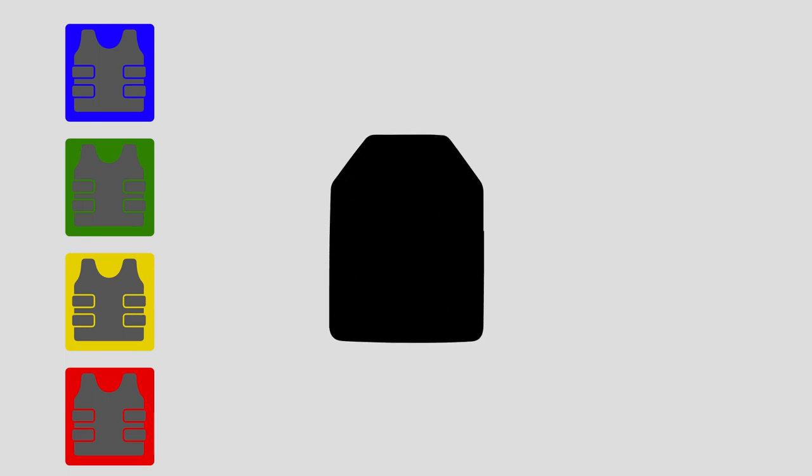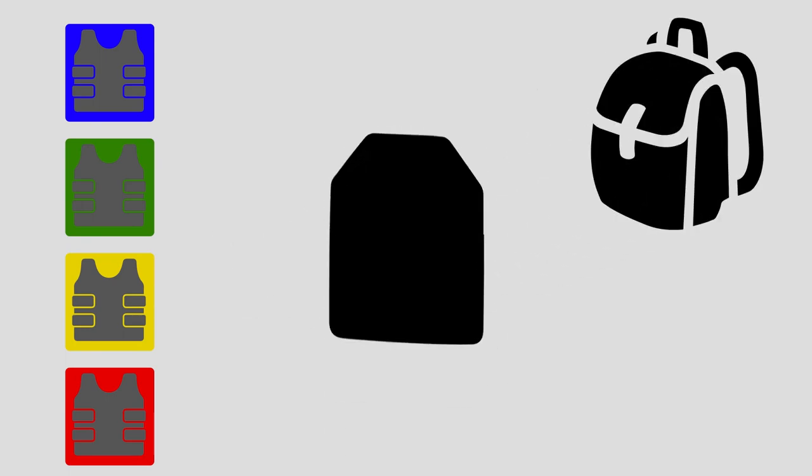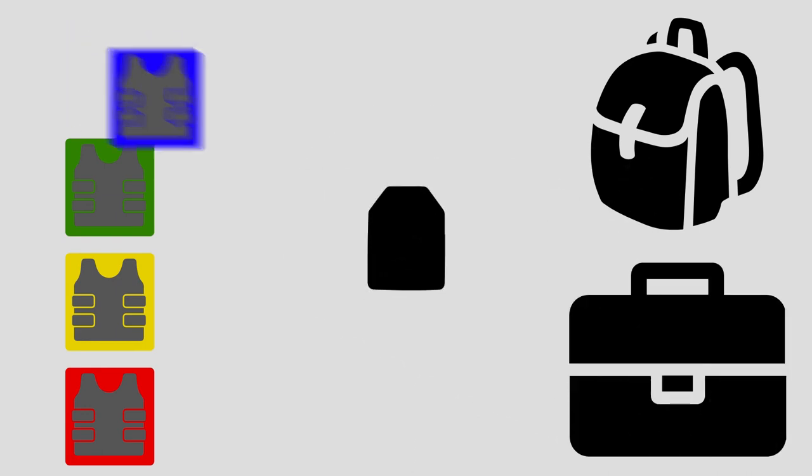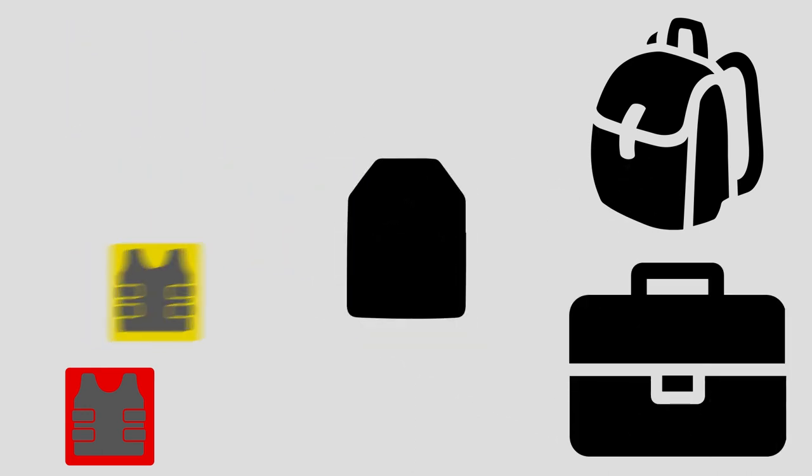The 3A plates can also be inserted into other products for protection, such as a backpack or briefcase. Every plate supplied by Fortress Armour has been sealed to protect it from the elements.